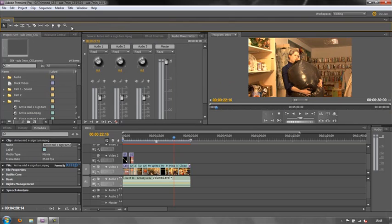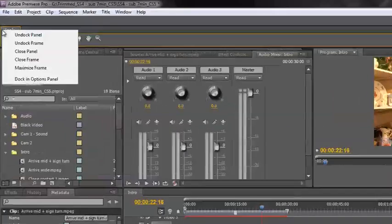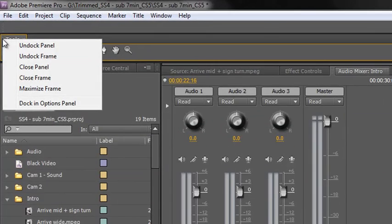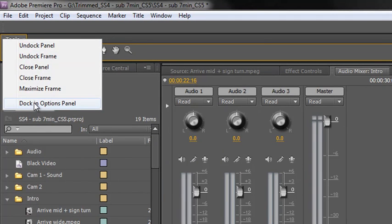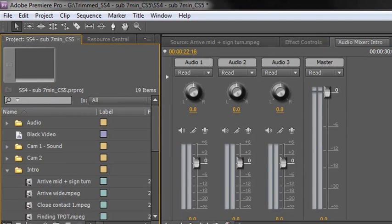To do that you need to right click on it - so go to the tools area, right click and go to dock in options panel, and it puts it right back there at the top.